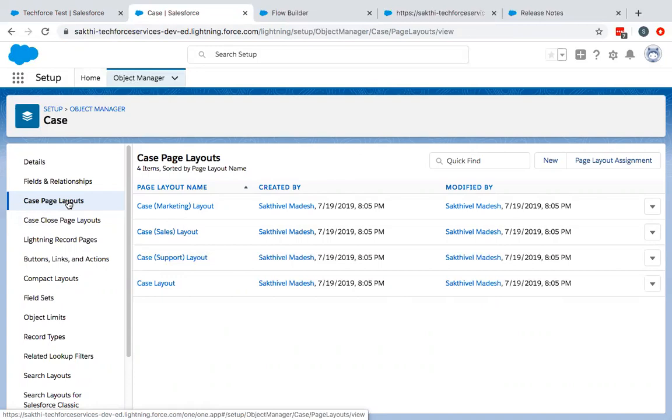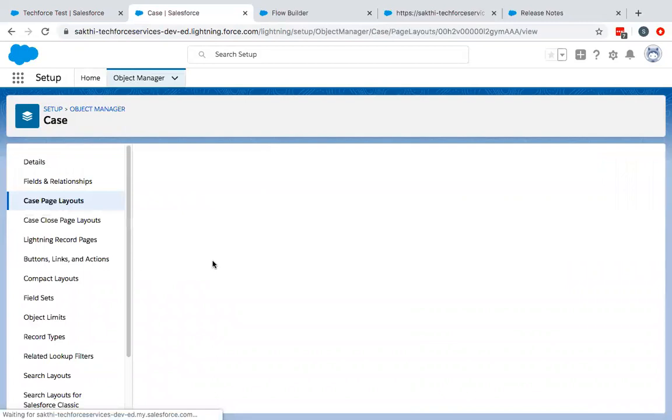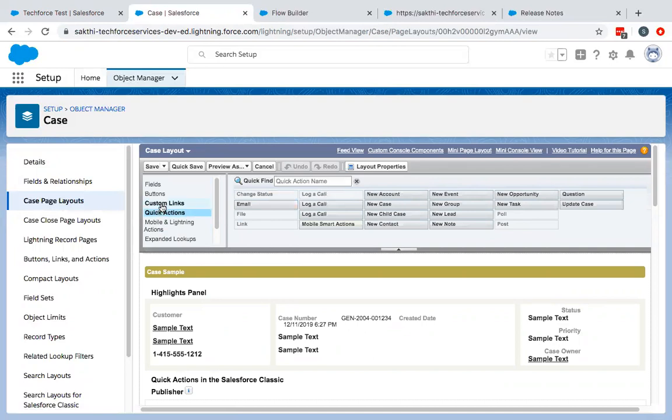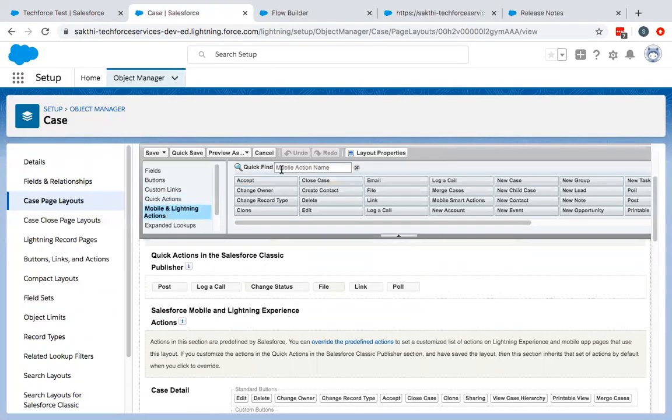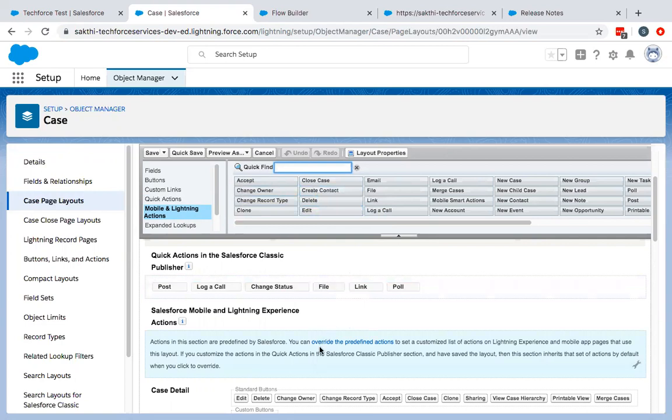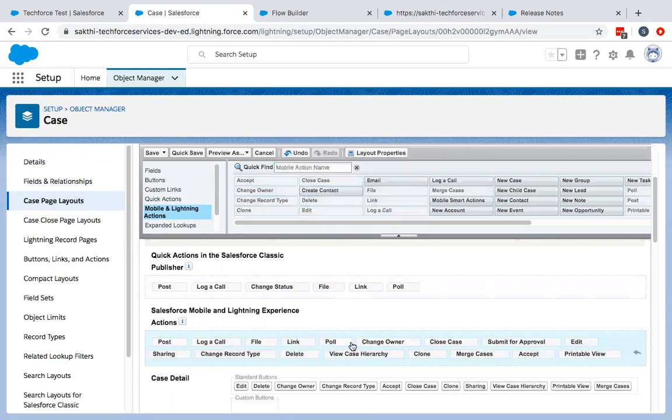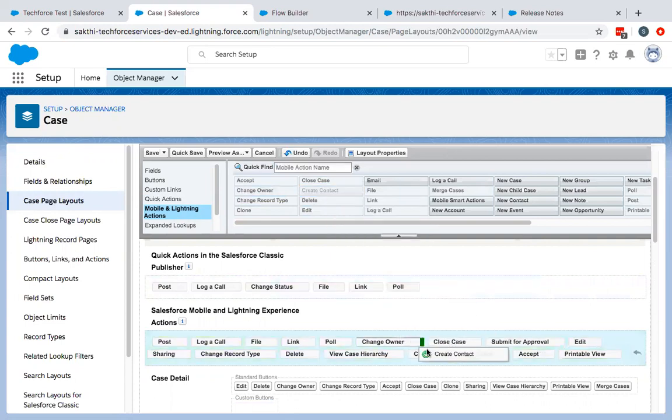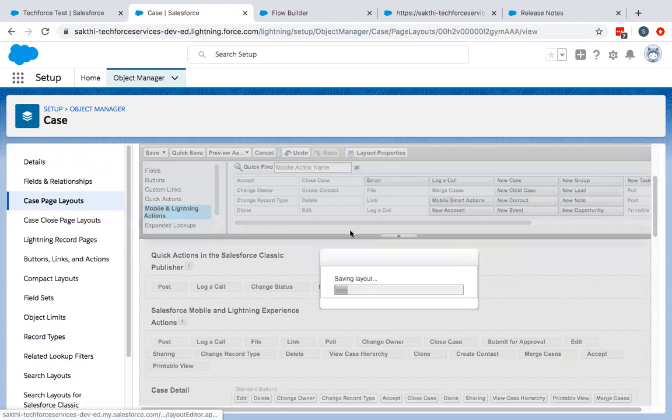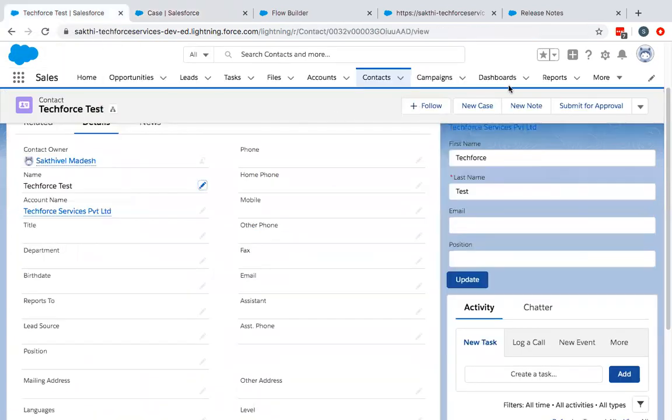I'll go to the case page layout and then to case layout. Go to the mobile and lightning actions and search for create contact. Before that, if you have not overridden the predefined actions, override the predefined actions and then drag and drop the create contact. Once you save that, you can go back to one of the records in case.